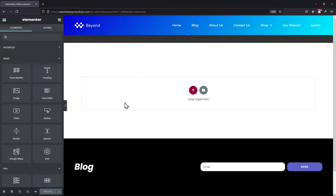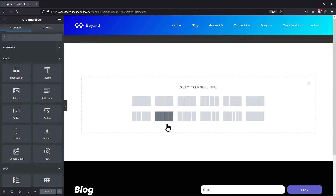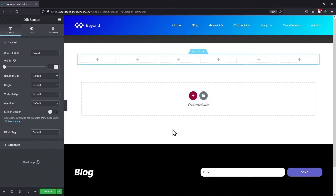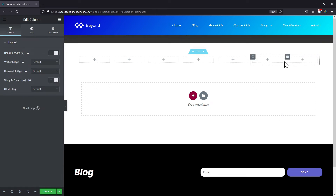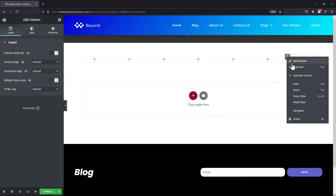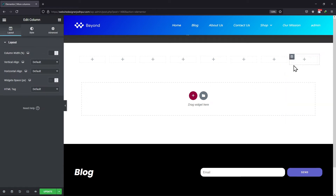Simply click on the plus icon and select this section structure from here. I will select this section with 6 columns in it. You can add more columns by clicking on this icon here and selecting Duplicate. You can repeat the process and add more and more columns in this section.